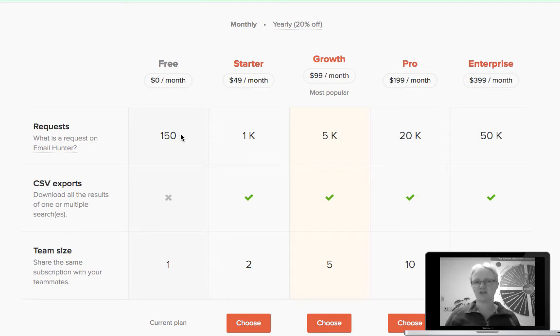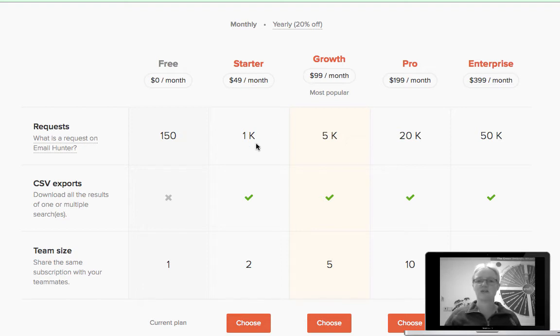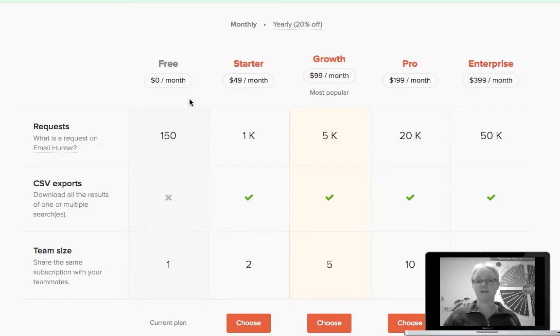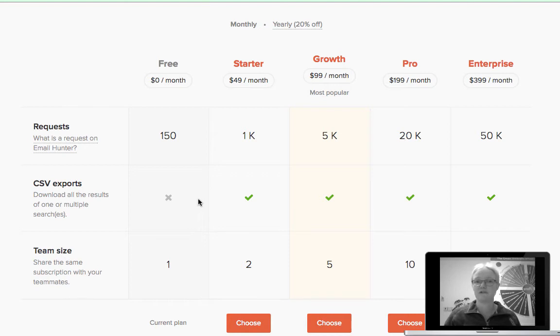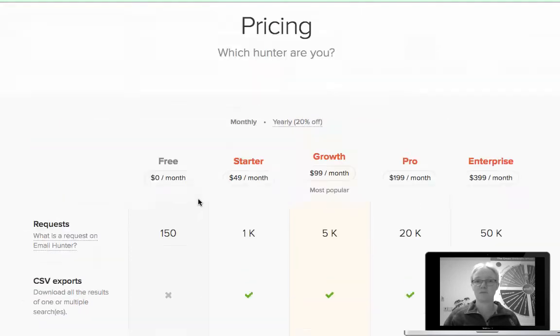This is quite an active search thing then obviously you start paying for things as things go through. But for majority everyday SMEs probably the free one's absolutely perfect.